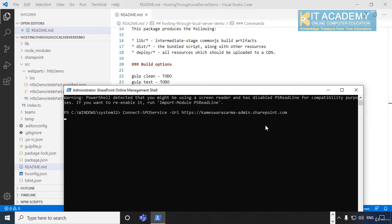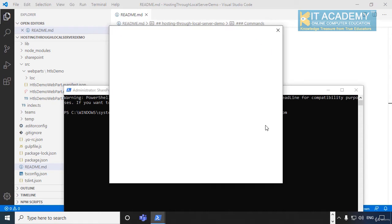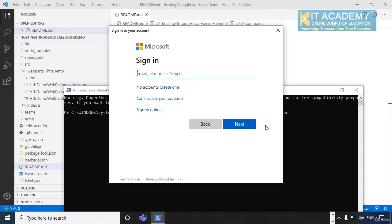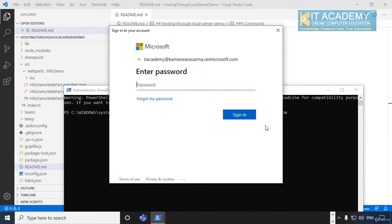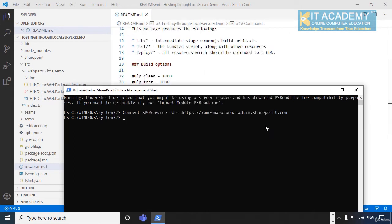The moment you press enter, you are prompted to enter the credentials. Let me type in these URLs and then supply the password.